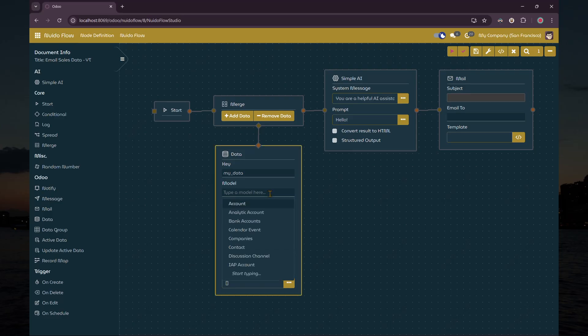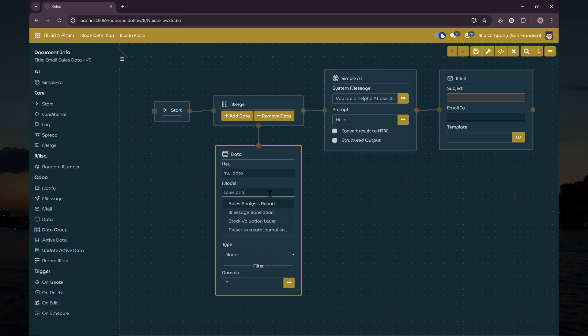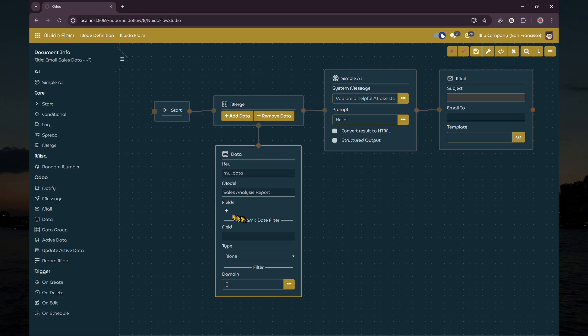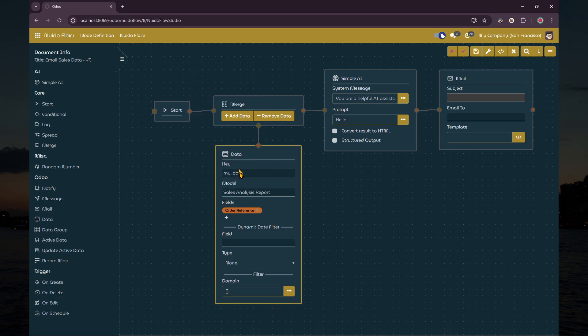Now we'll configure the nodes. For this example, we'll query data from the sales analysis report model and select the order reference field, product field, quantity ordered field, and total field.